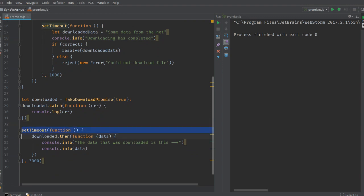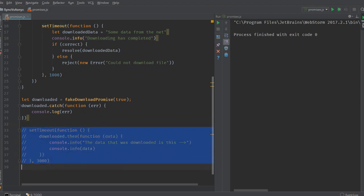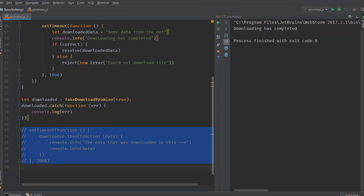So before we run this function, you can see it in this situation right now. See, downloading is completed. This gets printed, but we do not deal with the data because we have not used the then function yet.